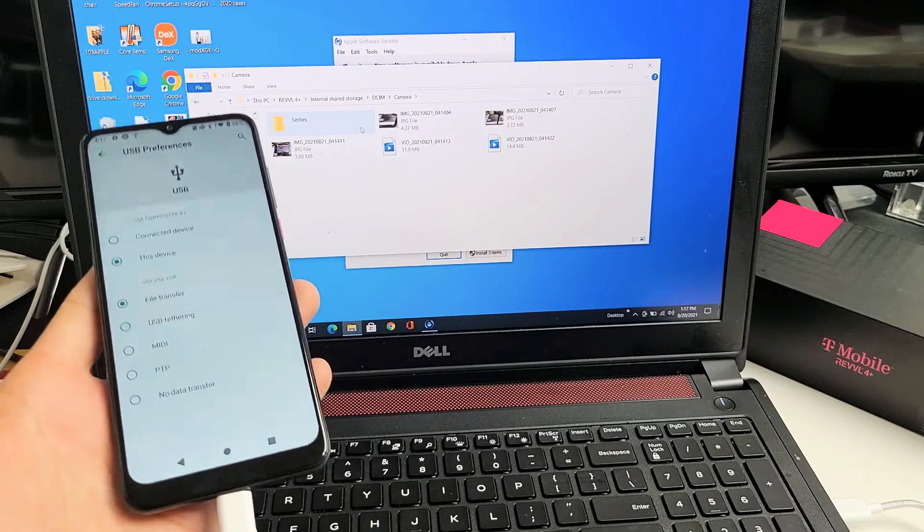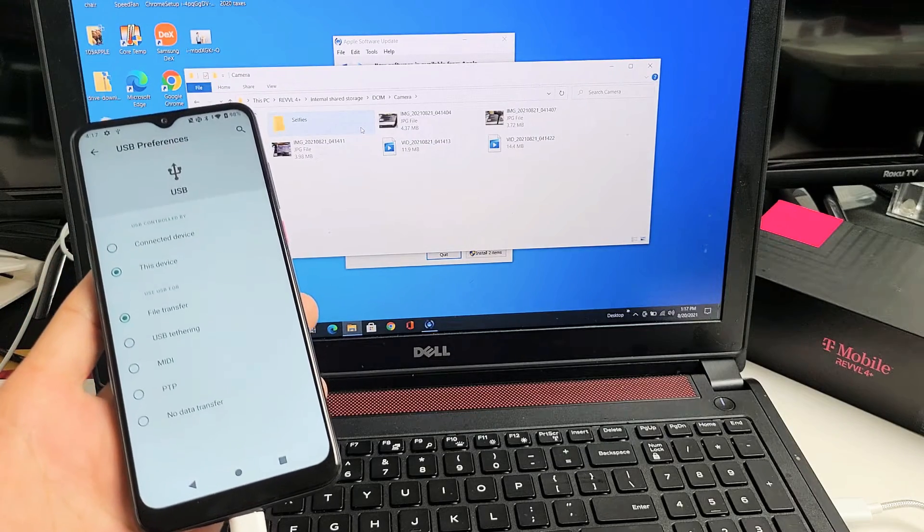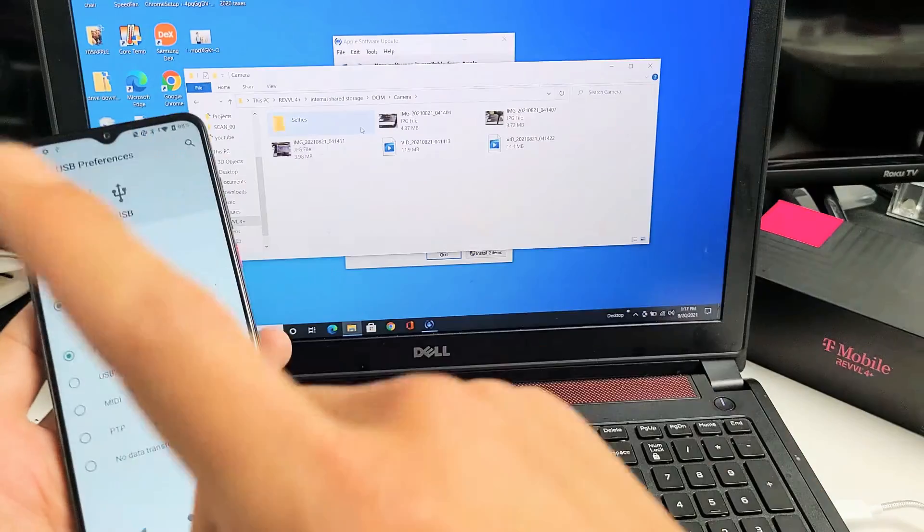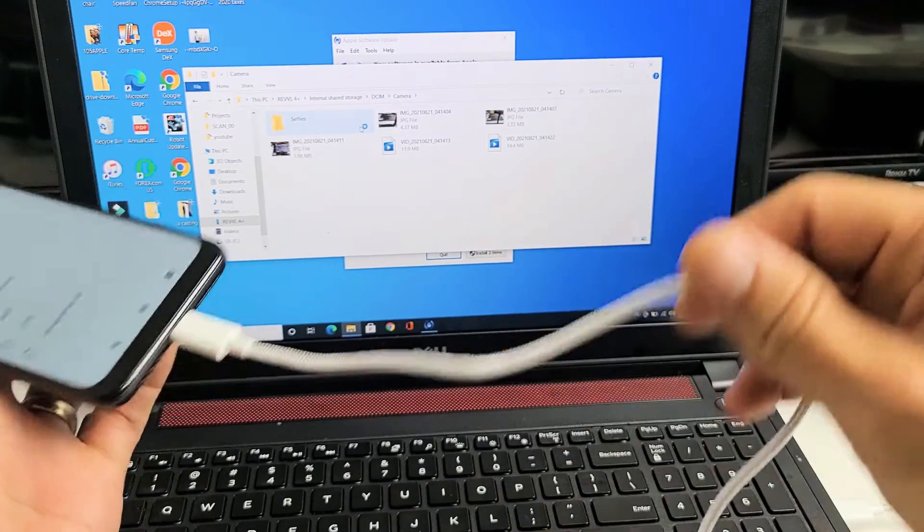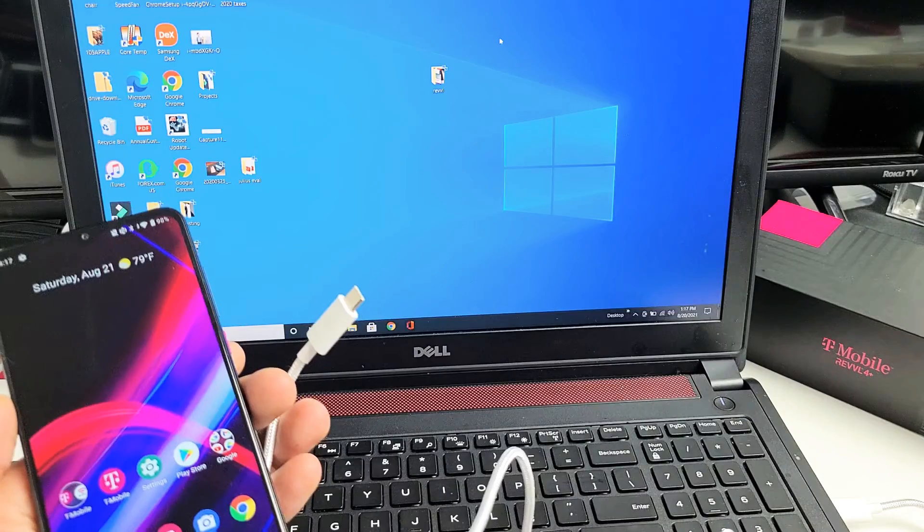I have a Revel 4 Plus phone here. I'm going to show you how to transfer photos and videos directly from your phone to your Windows computer using the charging cable.